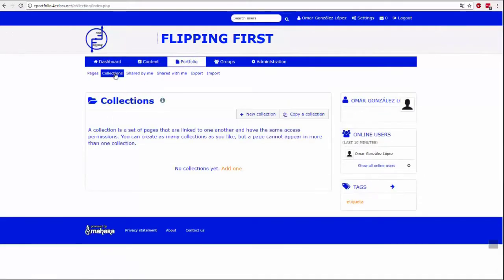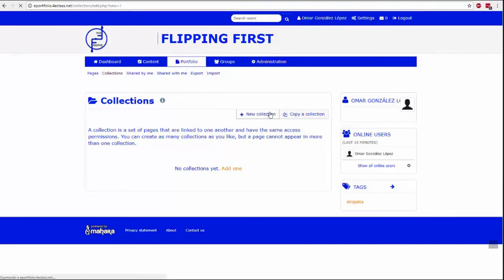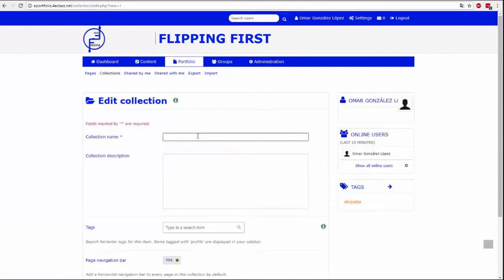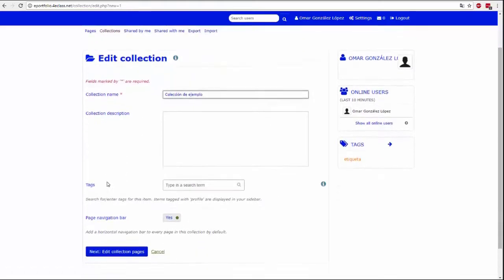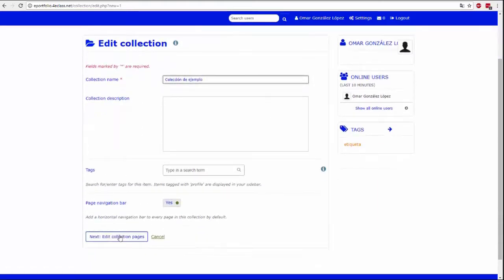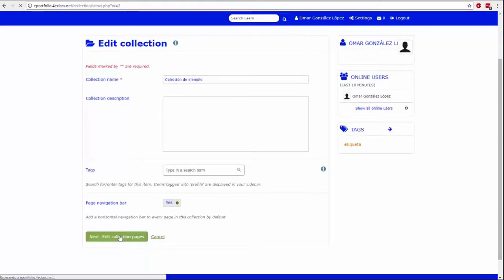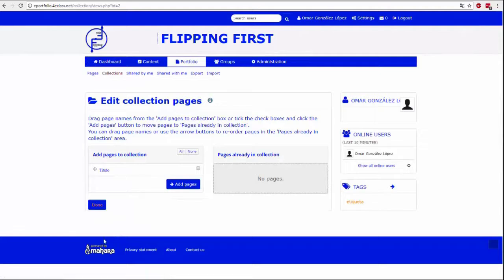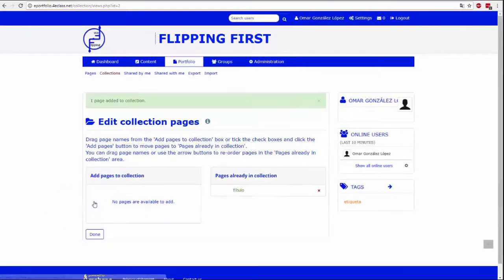Here you can group the pages that have been created by collections. It is interesting to create collections because this way permissions and preferences can be assigned when sharing multiple pages, facilitating the management task when the volume of pages is especially large.